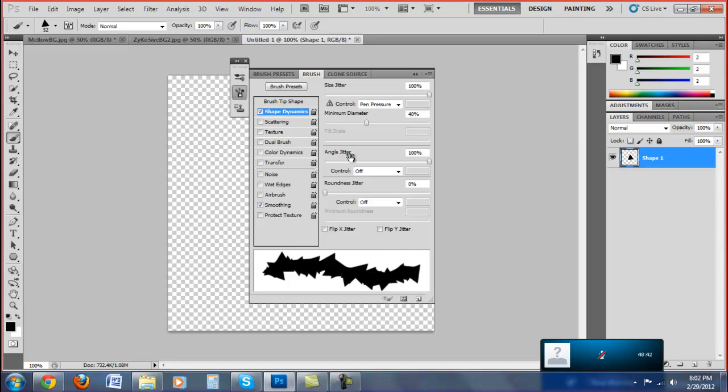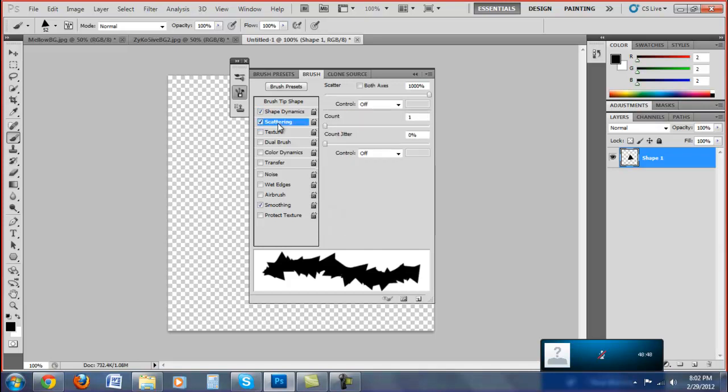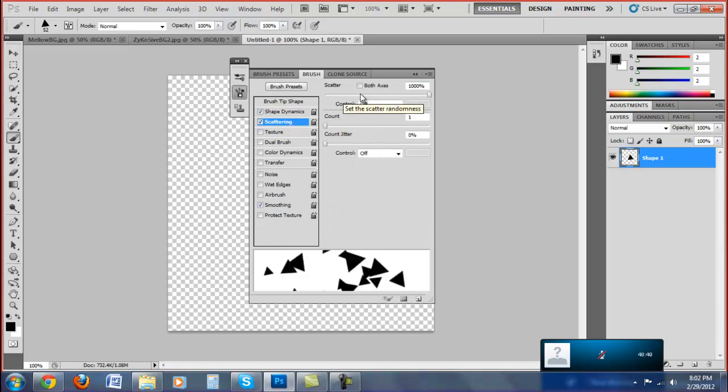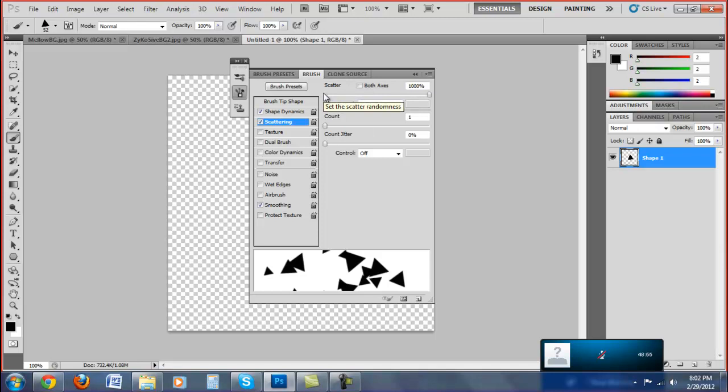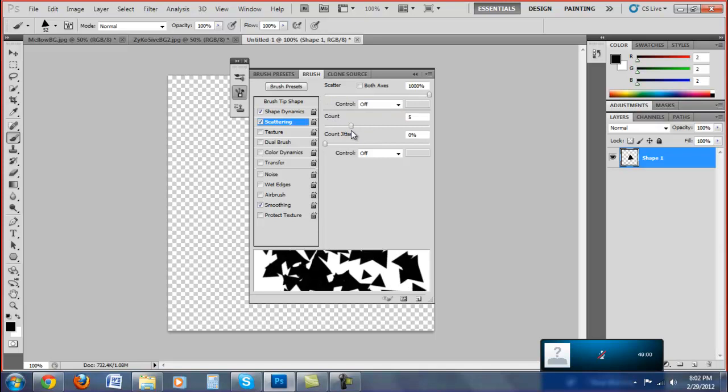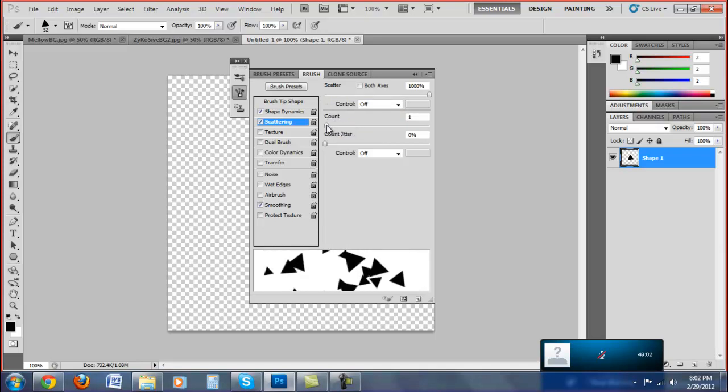Don't mess with any of the other stuff or else it will get messed up. So next thing you want to do is go to Scattering. Then you want the scatter to 1000% so it's not so bunched up when you paint it on your background. And then you only want the count to 1. So 1 is the most spread out, looks cleaner on backgrounds if you don't have too many.